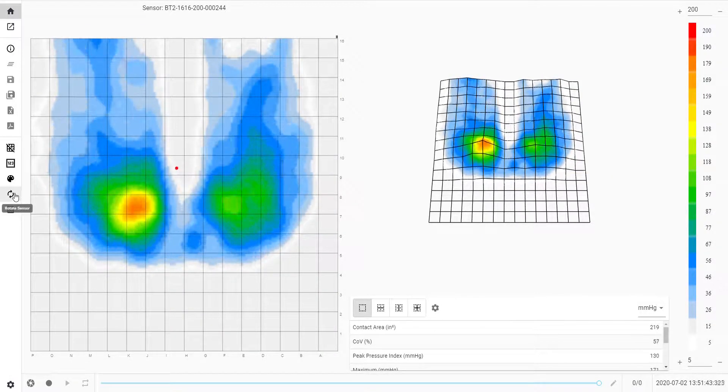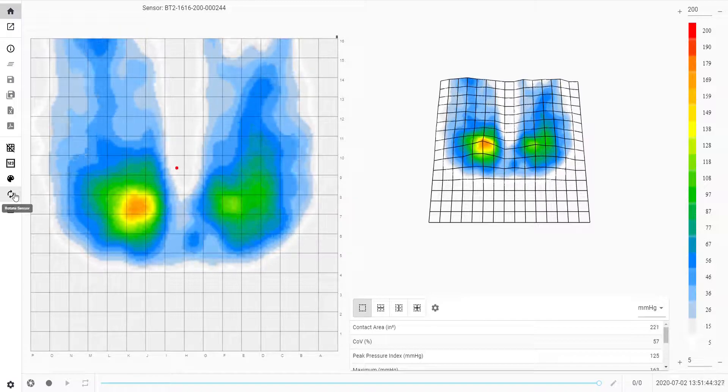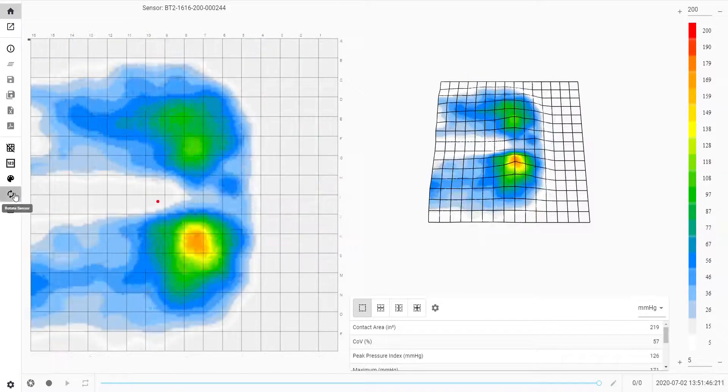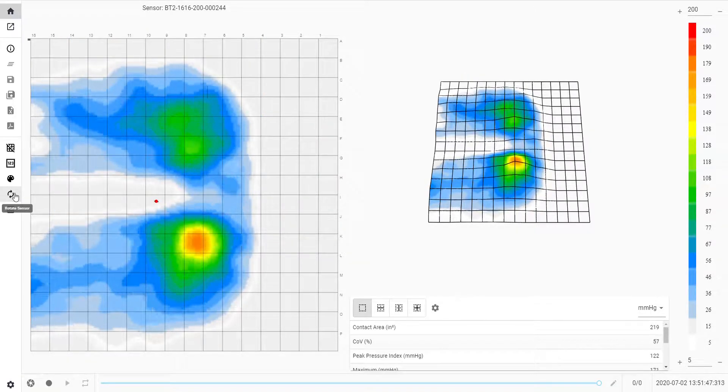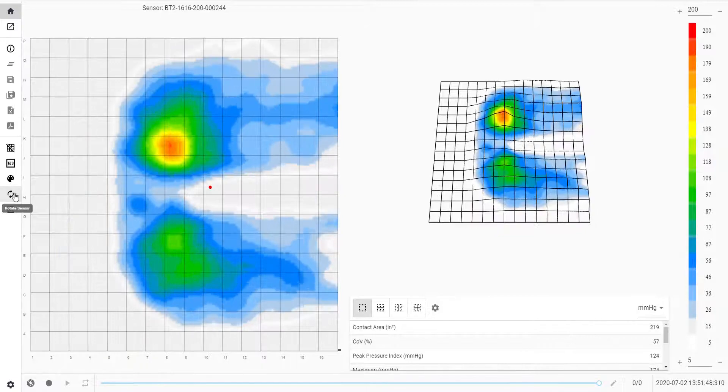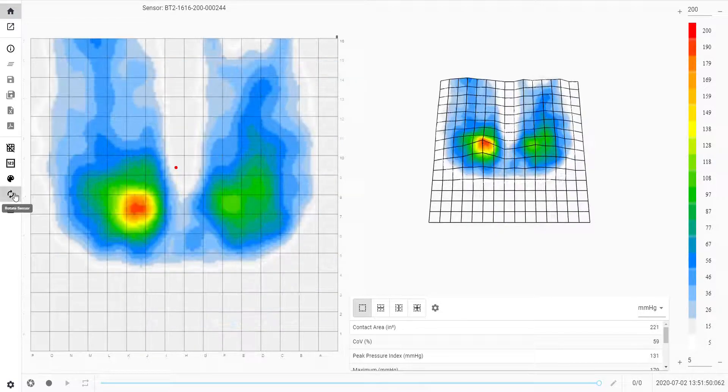Next is the rotate icon. Here you can rotate the sensor map by 90 degrees each time for a different orientation.